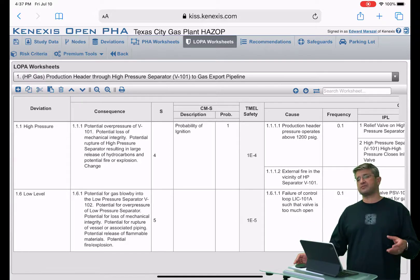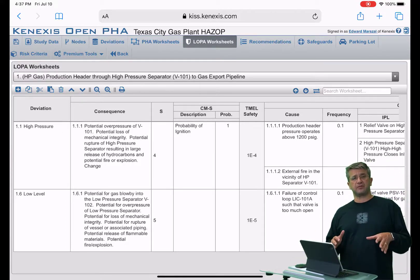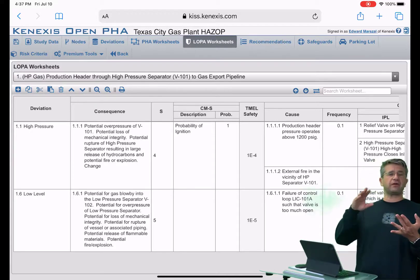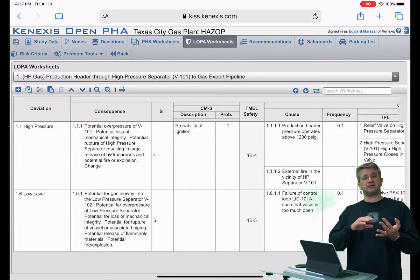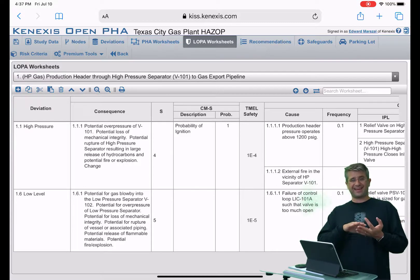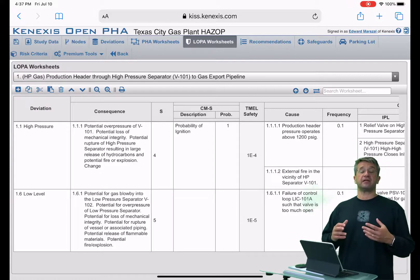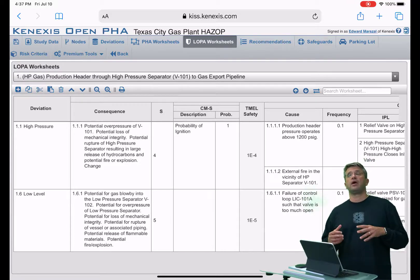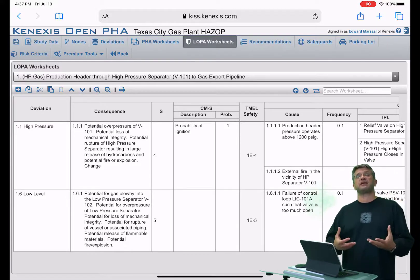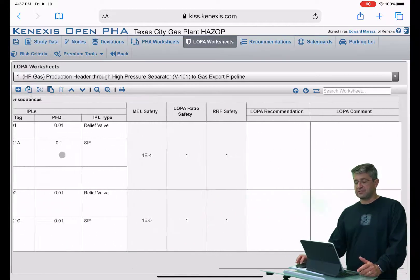A lot of companies use implicit, a lot of companies use explicit. The primary differentiation between the two is that explicit actually uses the numerical calculation of frequency by putting frequencies on initiating events, probabilities of failure on protection layers, and it then calculates the frequency of unwanted events and compares that frequency against a frequency that's tolerable. That's why it's called explicit — the risk tolerance criteria explicitly give a numerical value. So the worksheet we're looking at right here is an explicit LOPA.